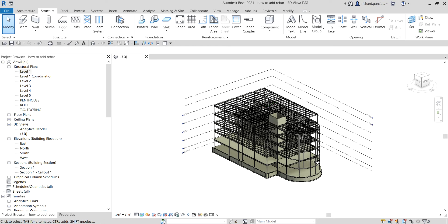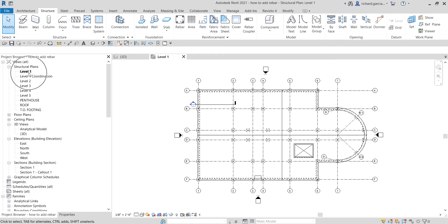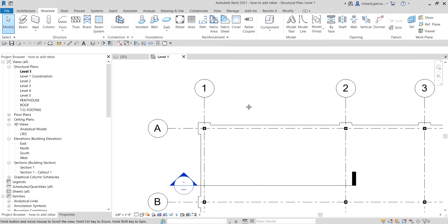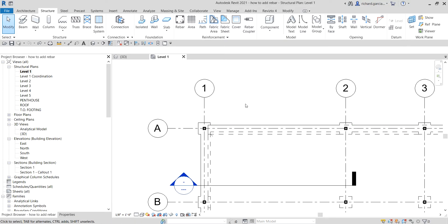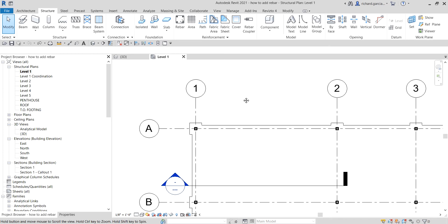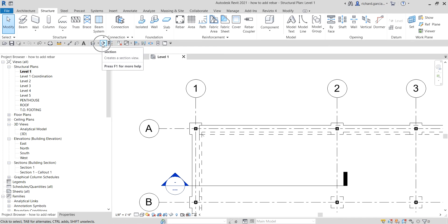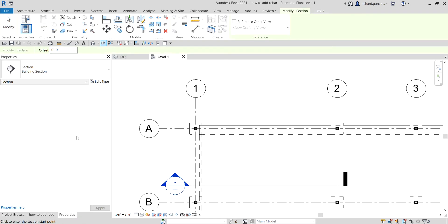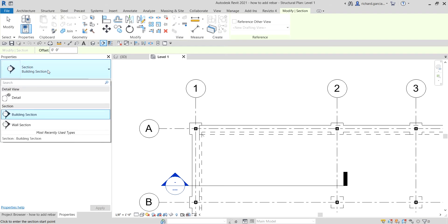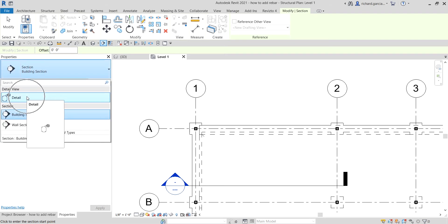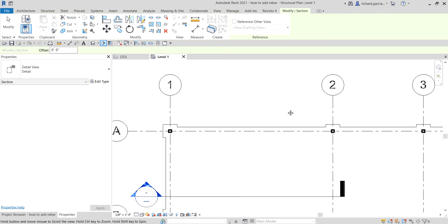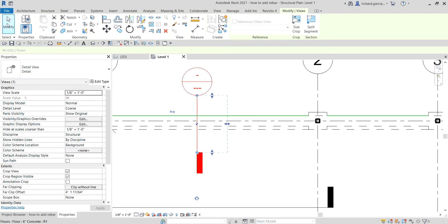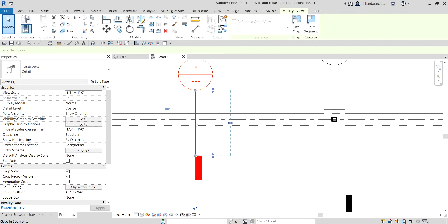What I'm going to do is select Level 1 — just double-click Level 1 — and then zoom into this area. Since I'm going to create a simple typical foundation detail, I'll select the section tool, click that, and then go to the properties. You can change the type of the section you're creating. I'm going to create a detail view, so I'll select 'Detail', then pick one point here and another point here, and then select Modify.